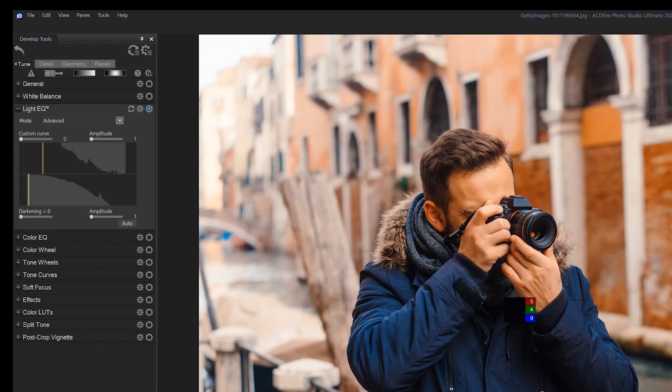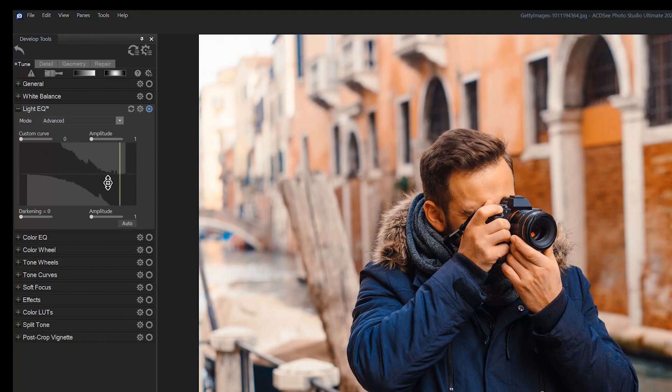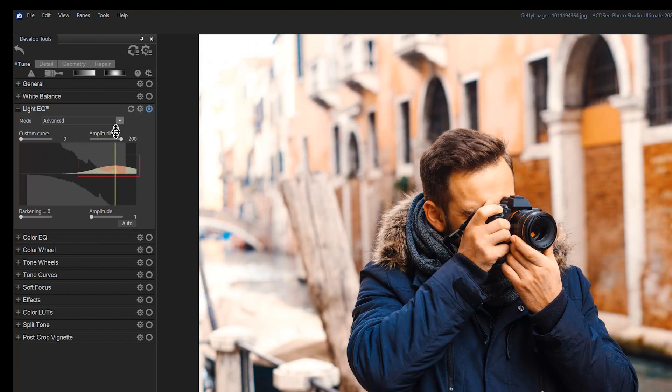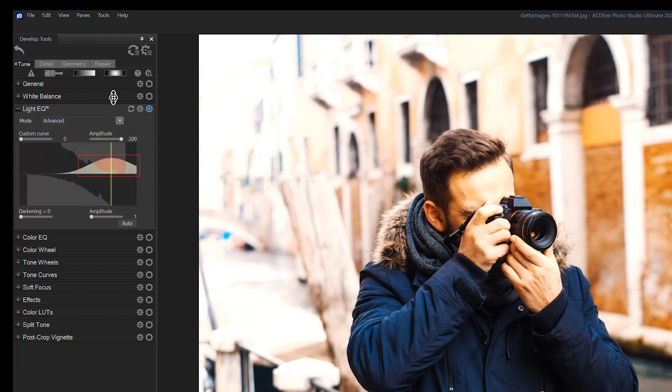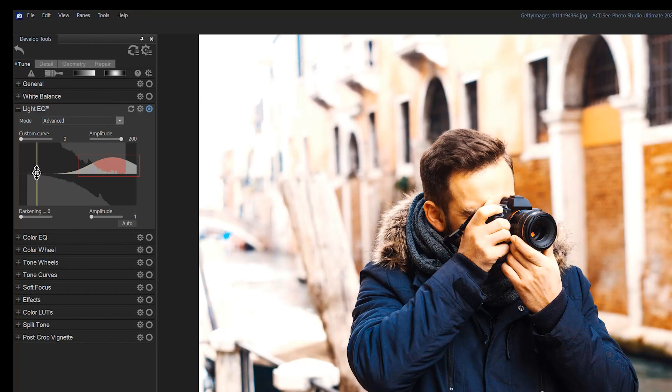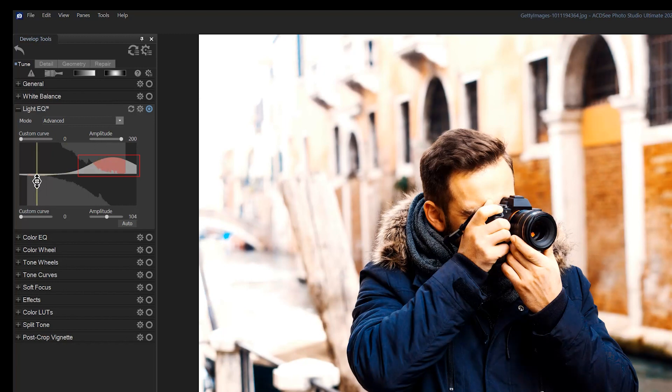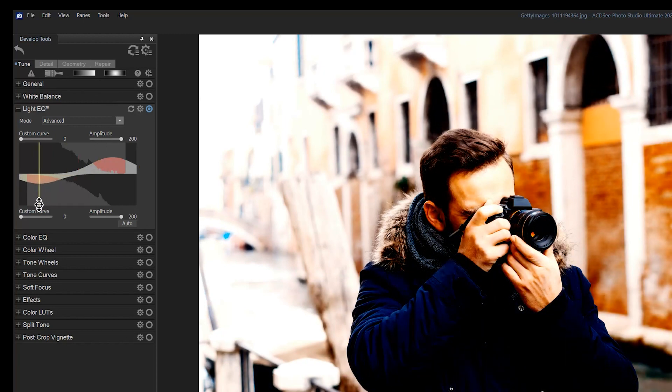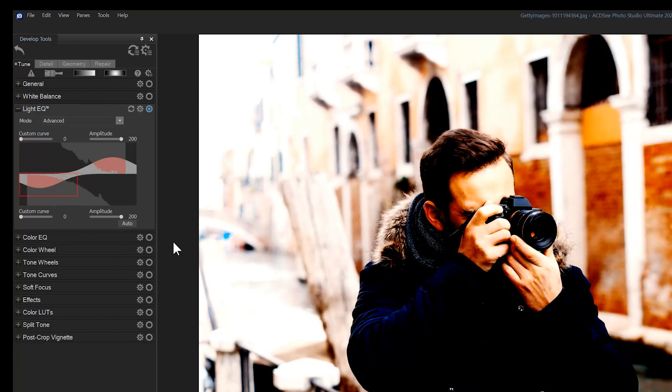If I left click and brighten the brights, I'll get this red indicator. Likewise, if I right click and darken the darks, I'll get that same red indicator. That red indicator means that we've either overexposed or underexposed our image.